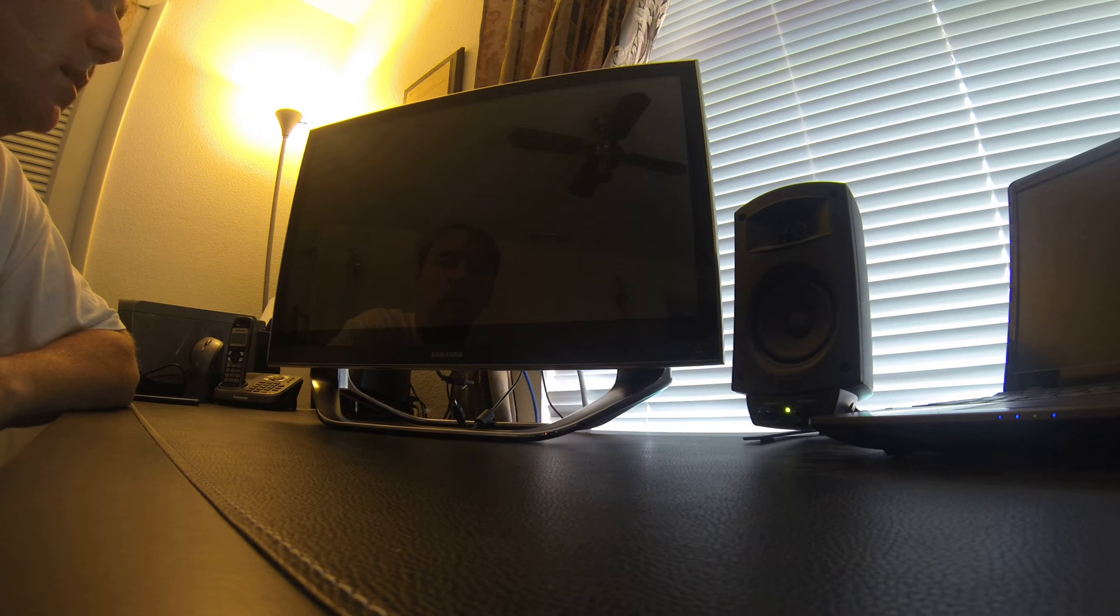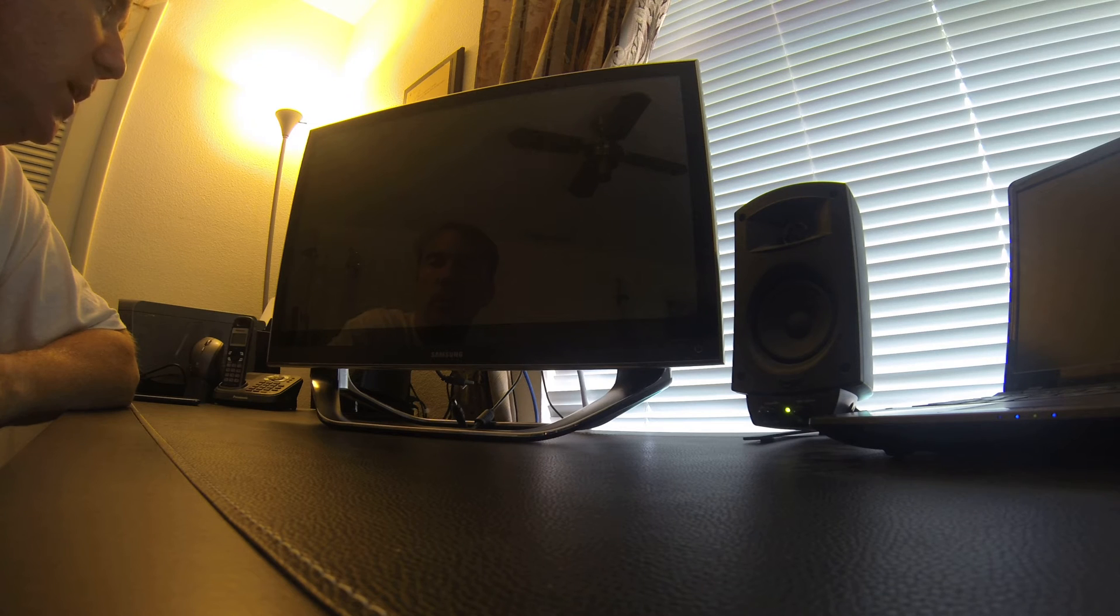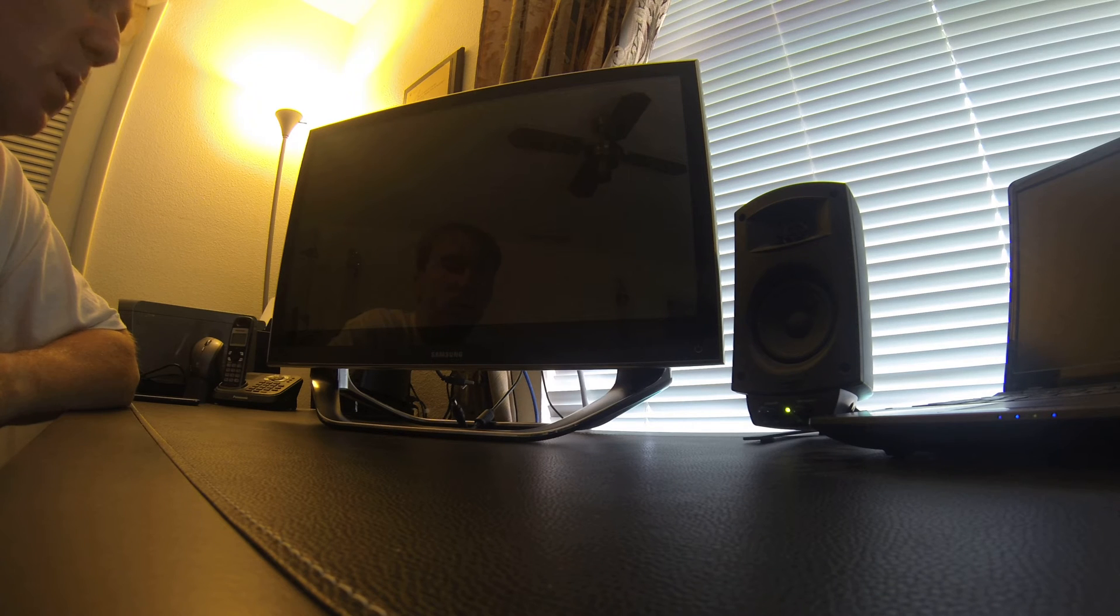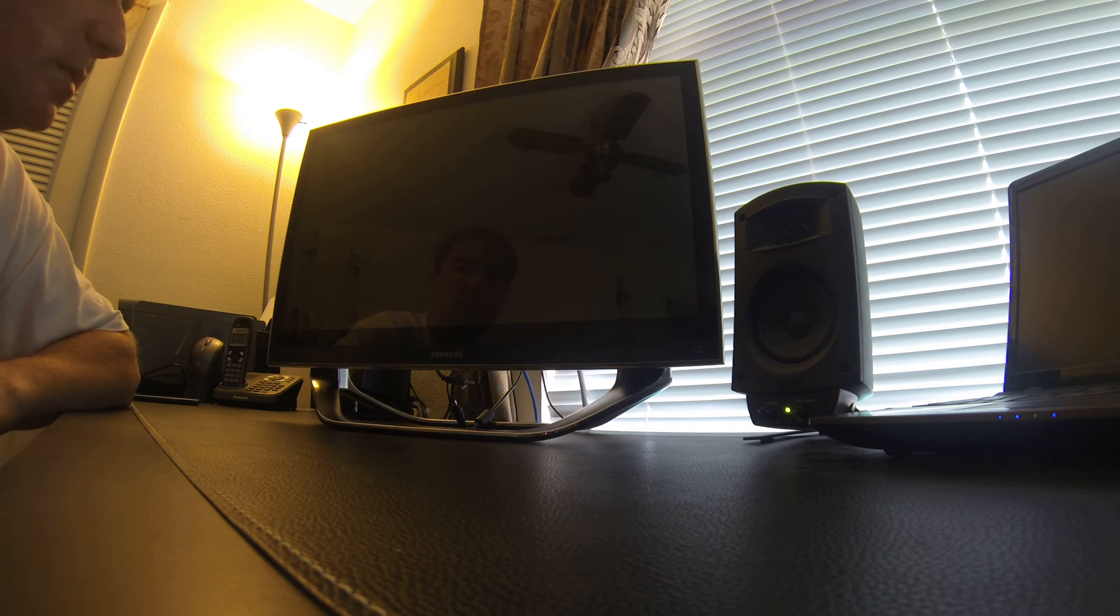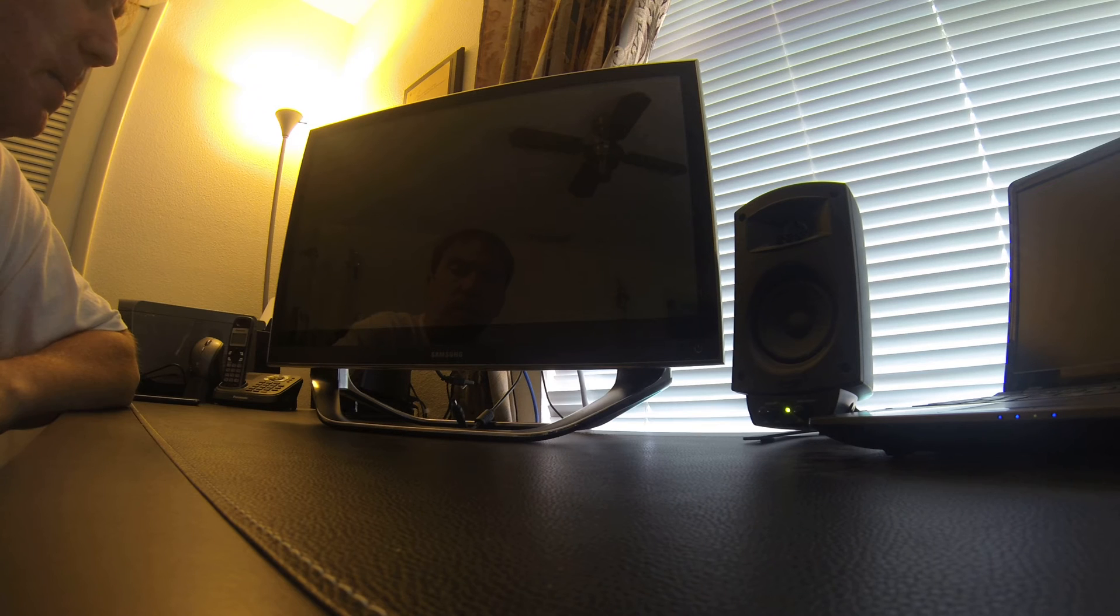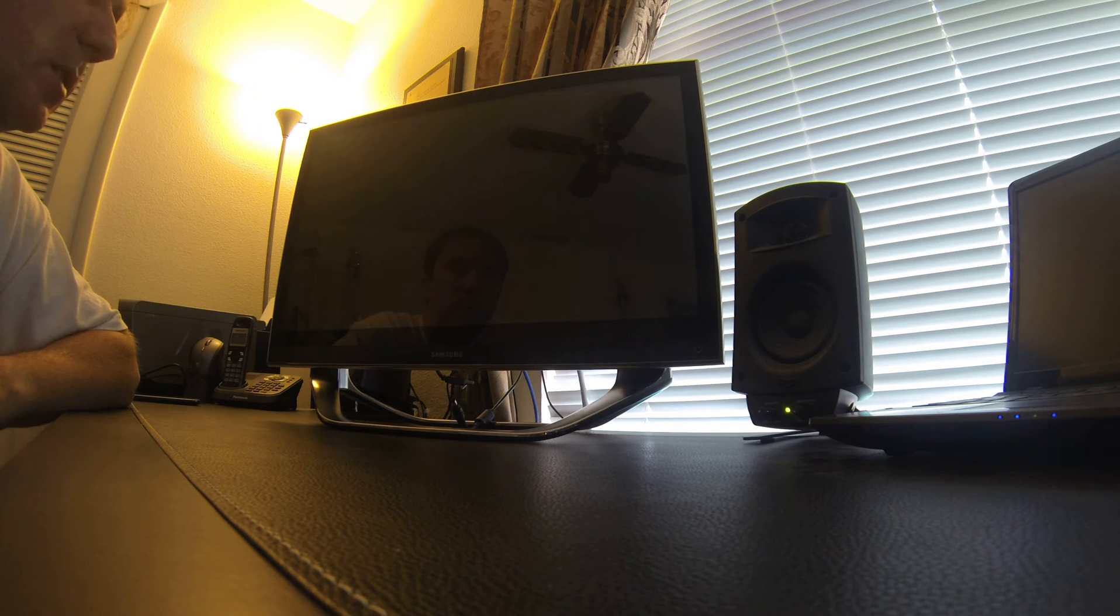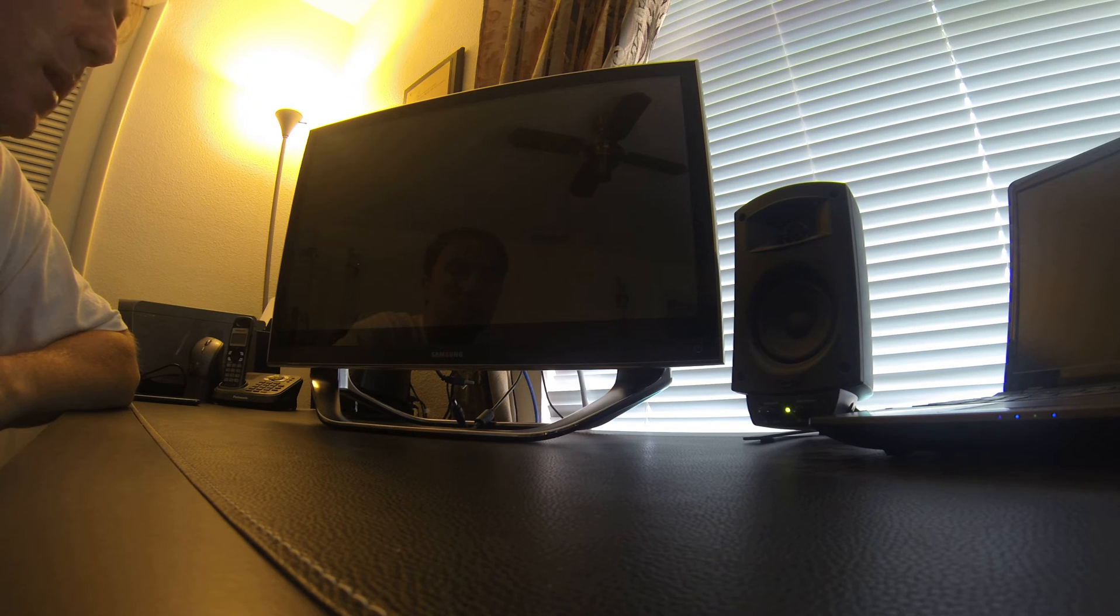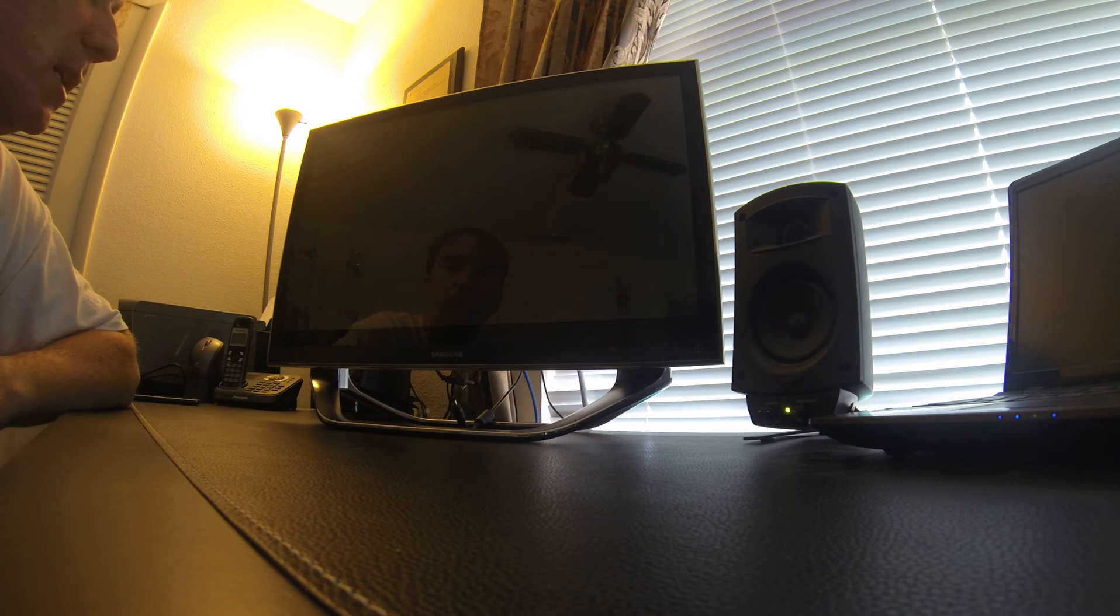This is my Samsung all-in-one PC, 24 inch with a Core i5 processor, 1 terabyte hard drive that I purchased. It's only about three or four months old and I've got an issue.